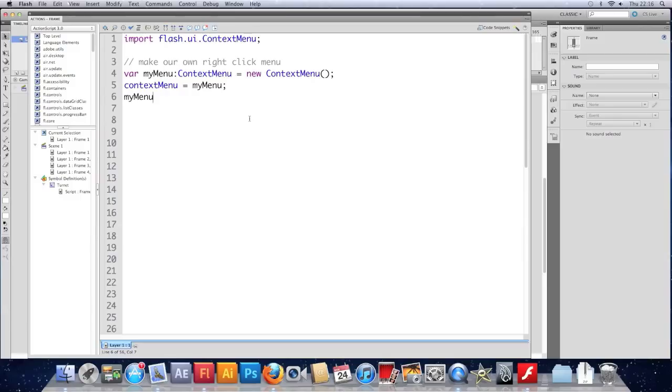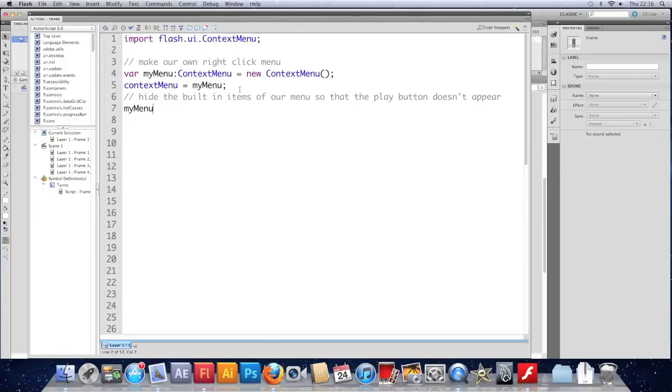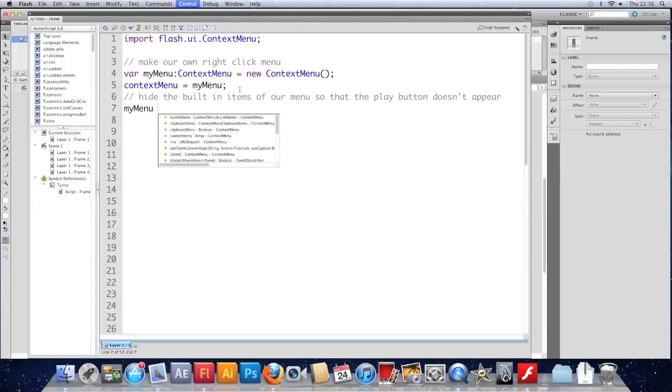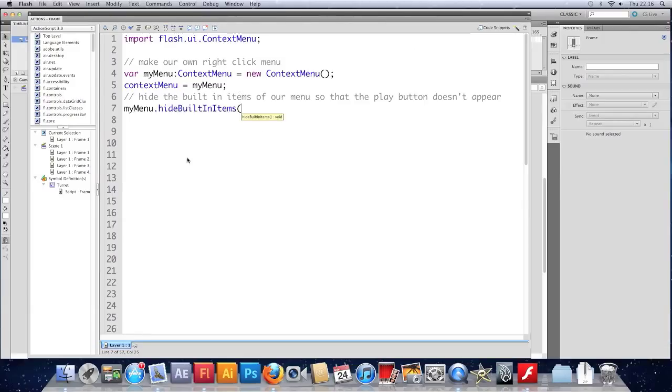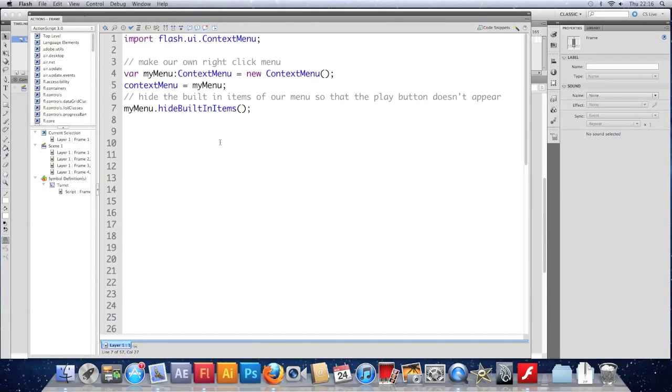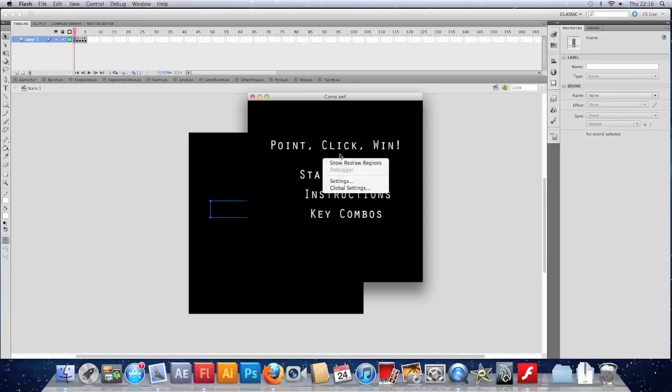We've made it. We can say myMenu. In fact, I'll comment it first. We'll hide the built-in items of our menu so that the play button doesn't appear. And to do that we put the name .hide, and it drops us to it. It's hideBuiltInItems. And again, this doesn't take any arguments. It's just a function. And now, when we test that and right-click, we can see that we don't get the play option.